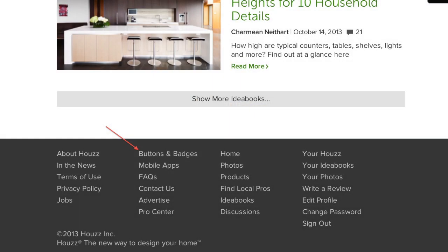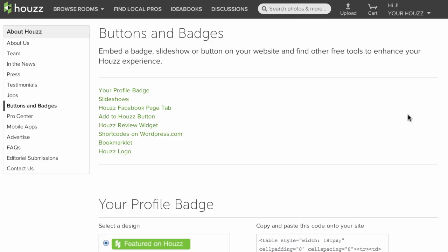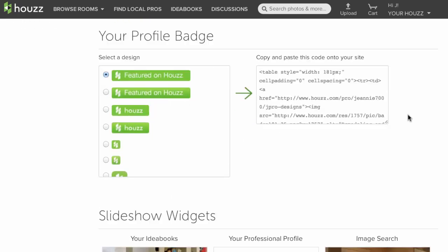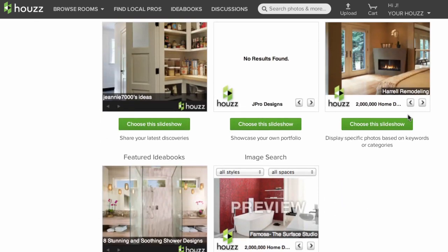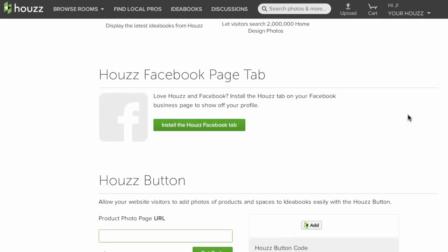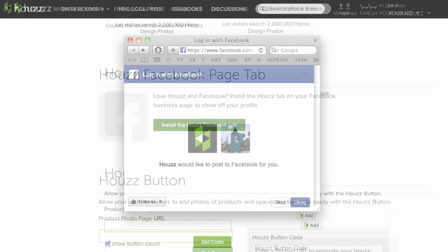Next, on Houzz, scroll to the bottom of any page and click the buttons and badges link. You will be taken to this page. If you scroll down a little, you will find this section — the Houzz Facebook page tab. Click the green button that says "Install the Houzz Facebook tab."